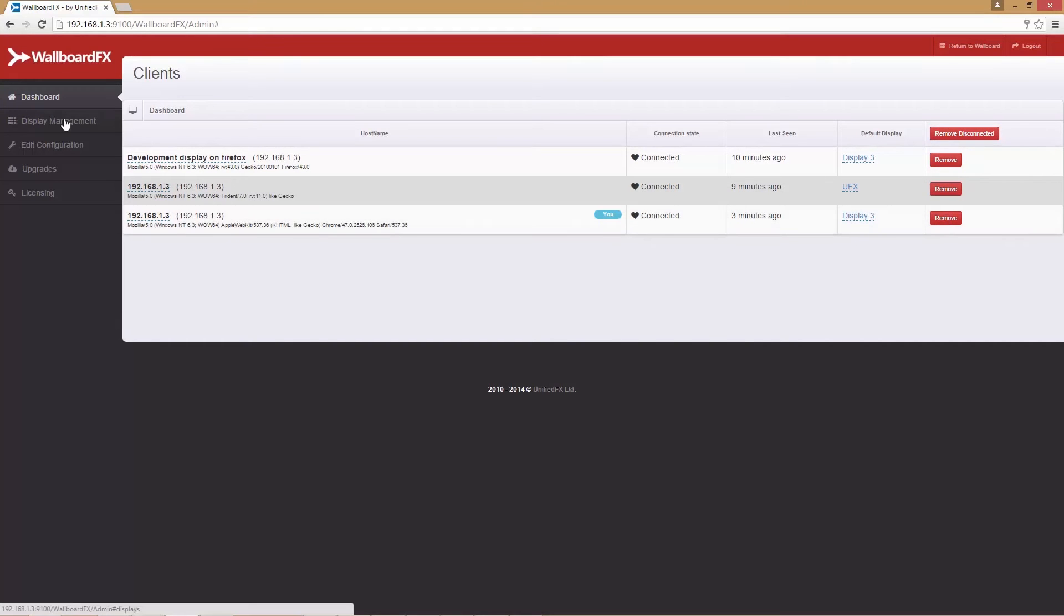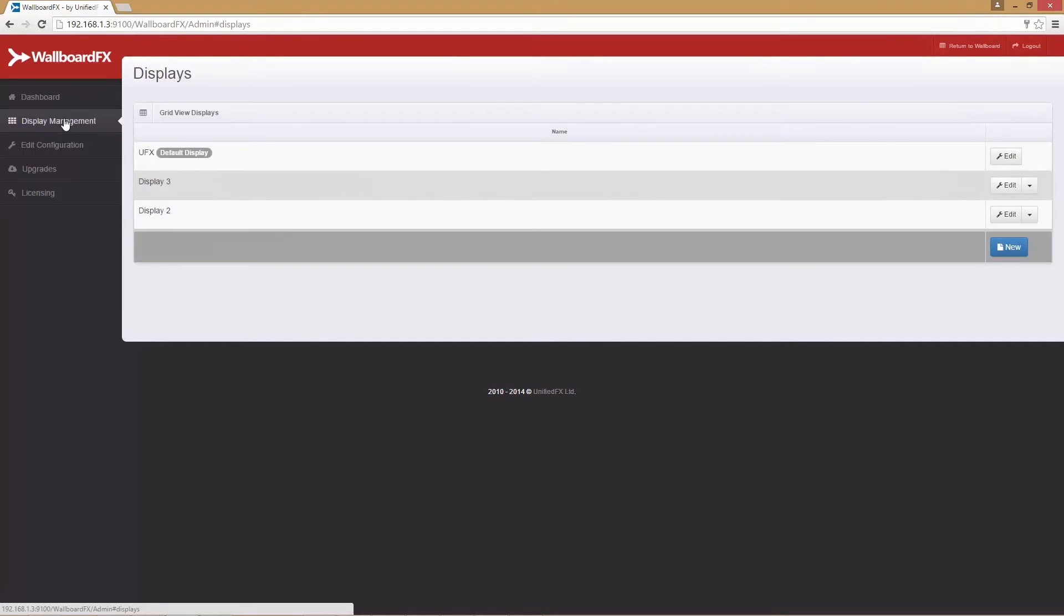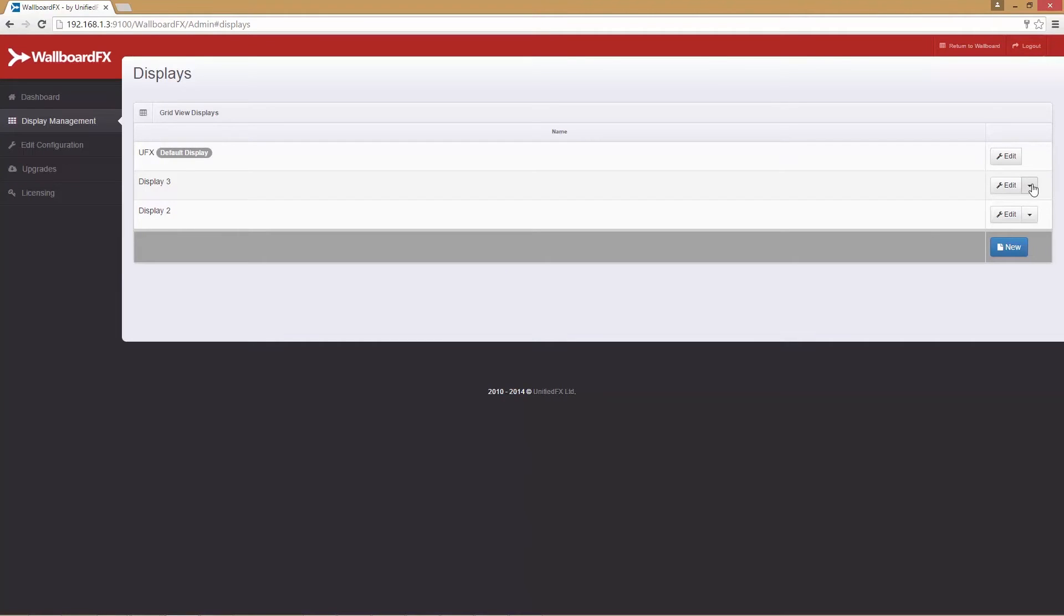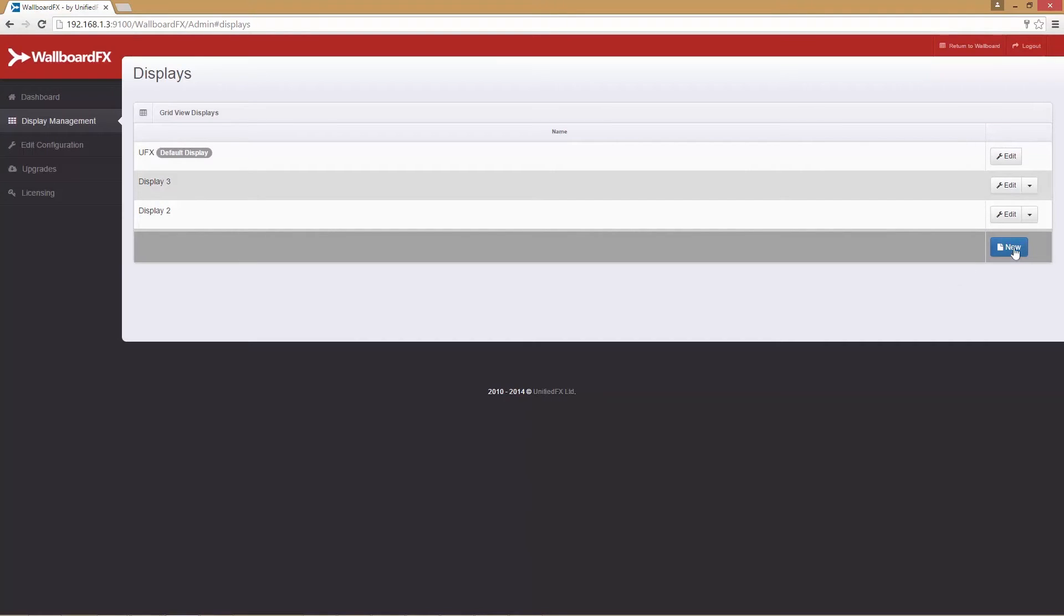Let's go to the display management. This shows a list of configured displays along with edit and delete options. We can create a new display by clicking the new button. We will cover display management in more detail in our next video.